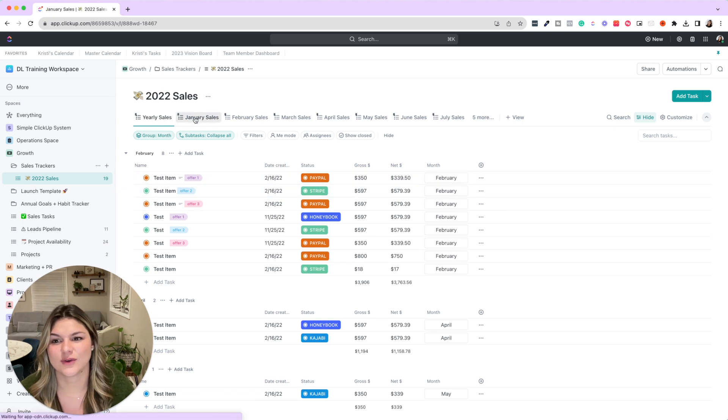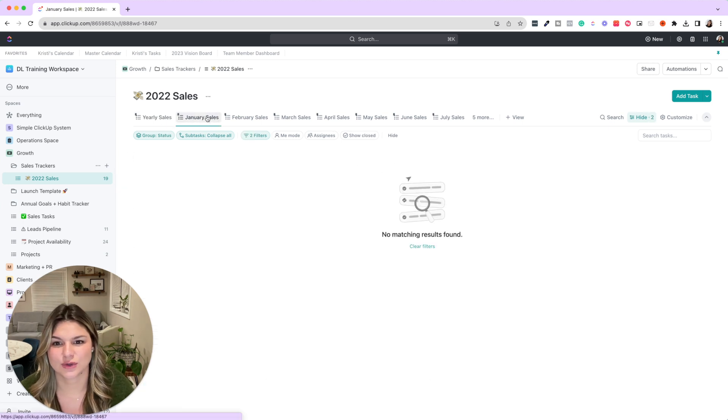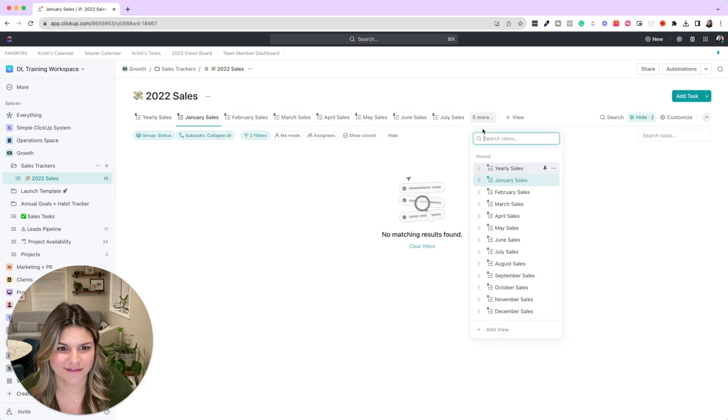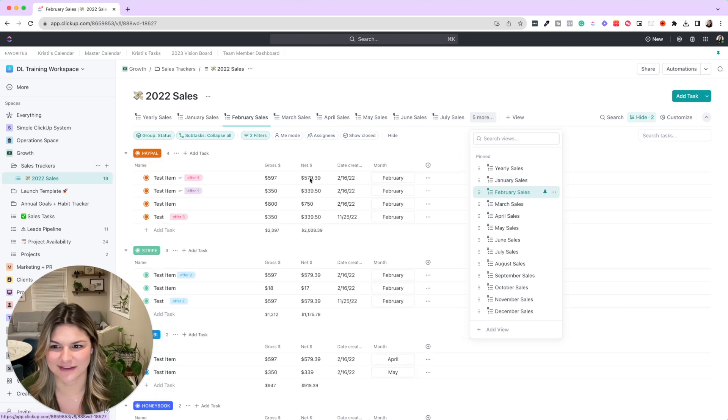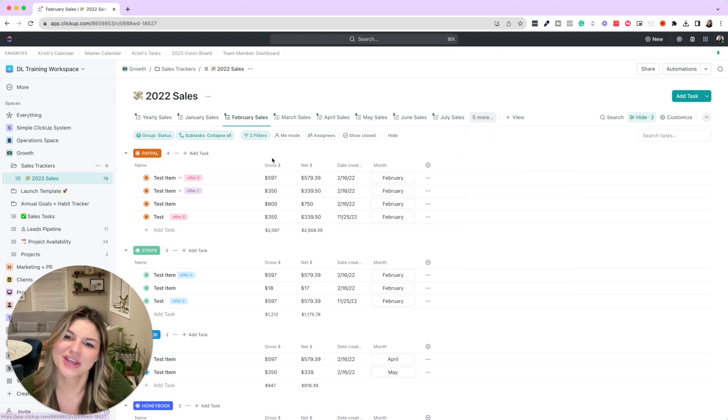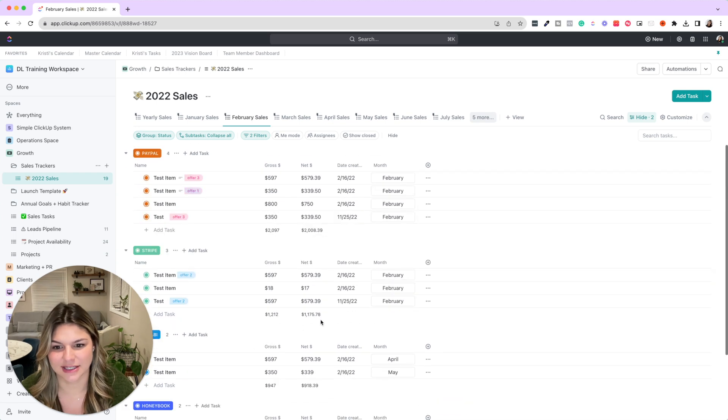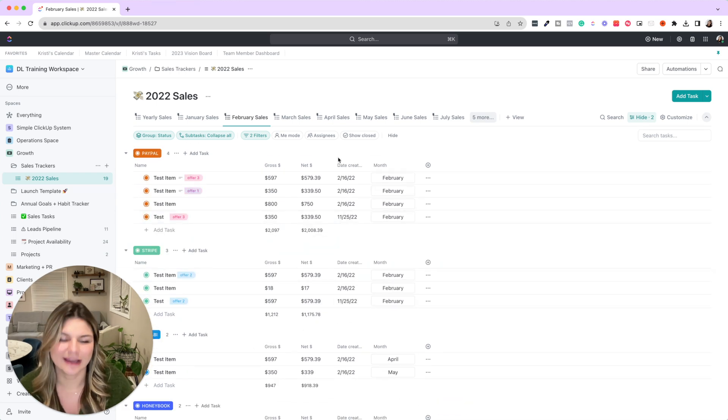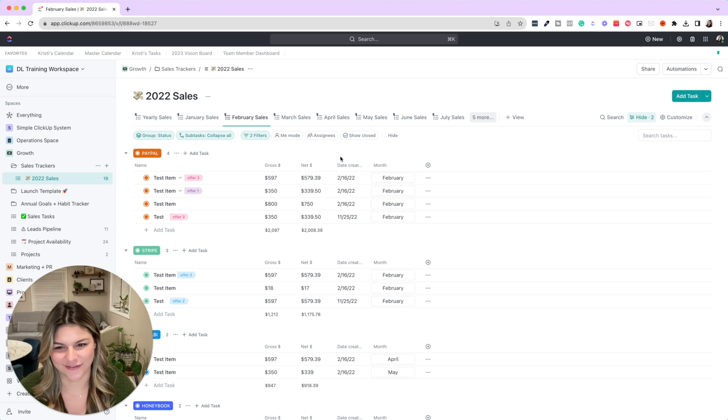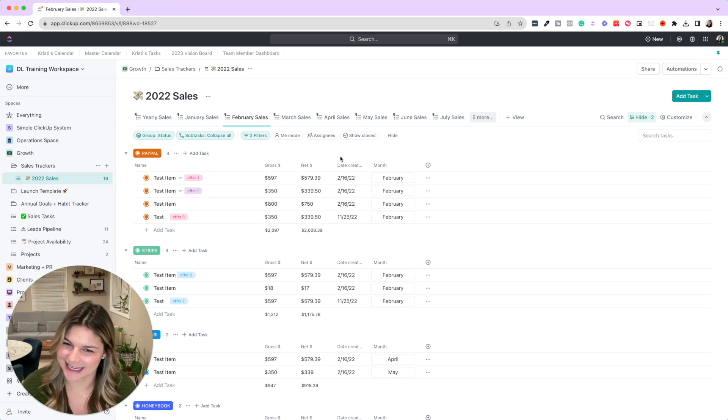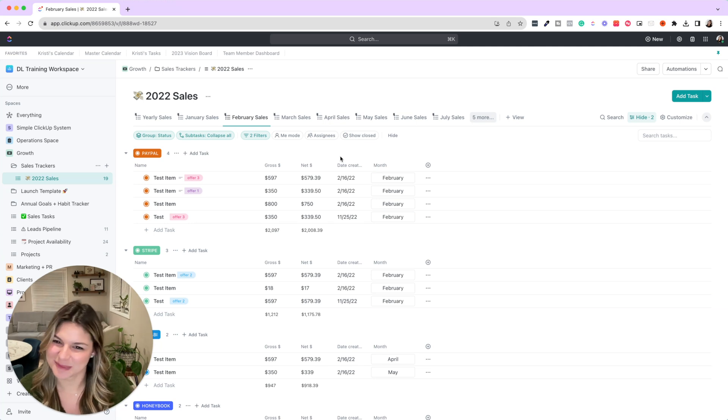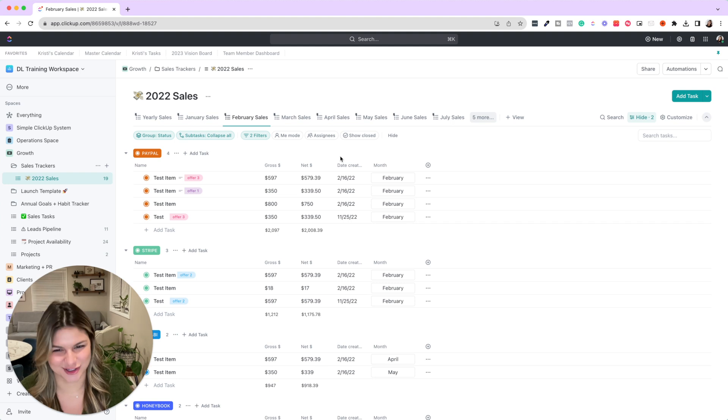So you'll see if you go into the individual months—let's try to find one that actually has data, I believe February—you'll be able to see each category and payment processor, how much was in each category, and have all this data at your fingertips.